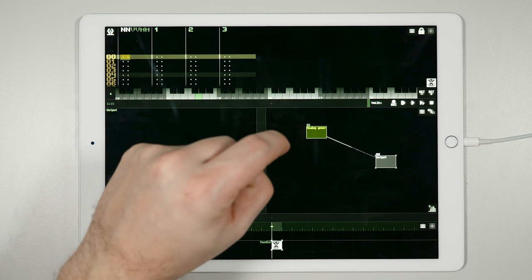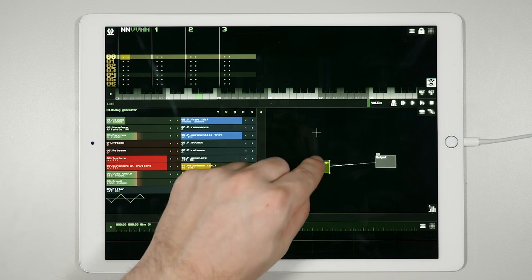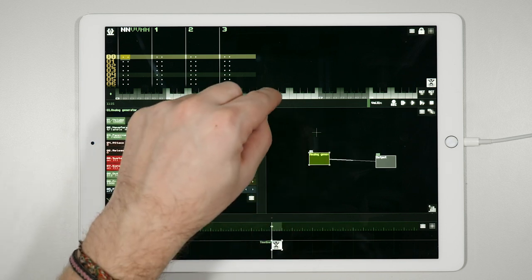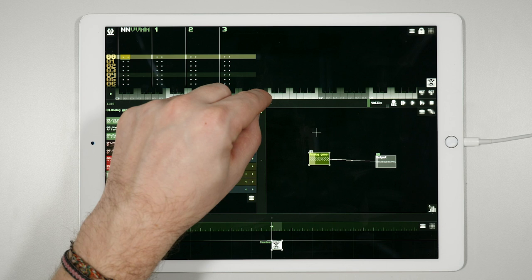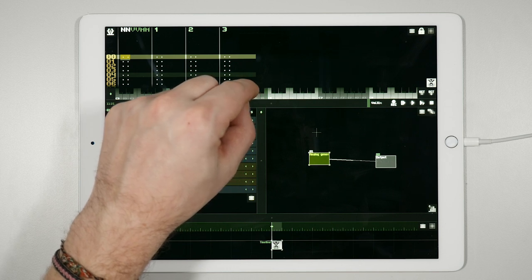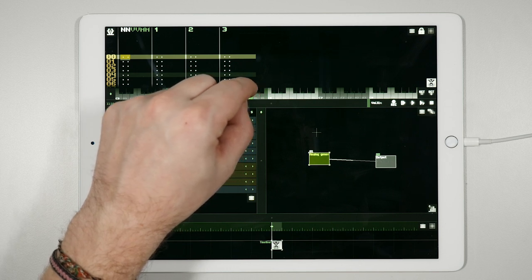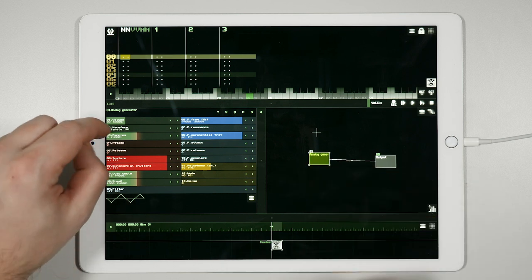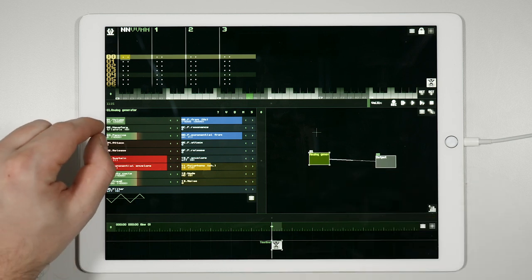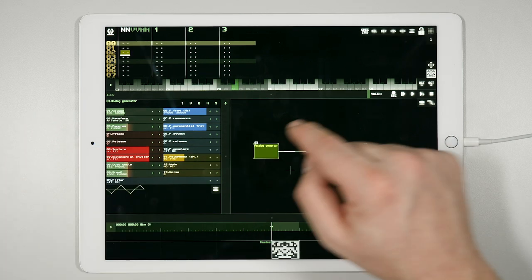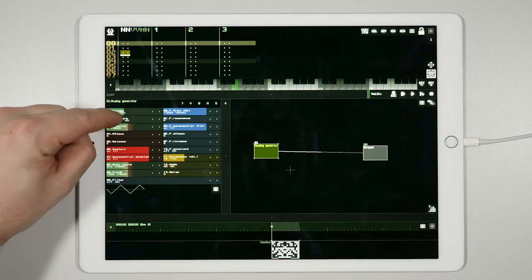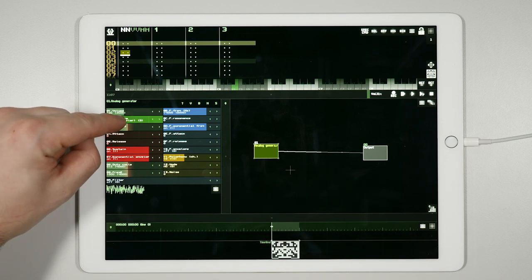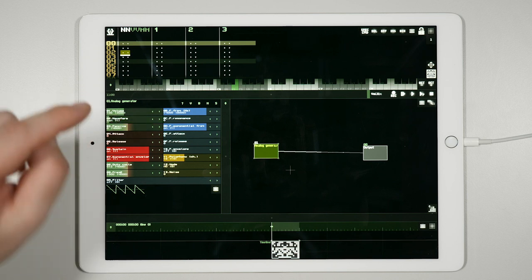By selecting the analog generator, you can move the first slider in the parameter panel to change the oscillator's volume, or the second slider to select a different waveform produced by the oscillator.